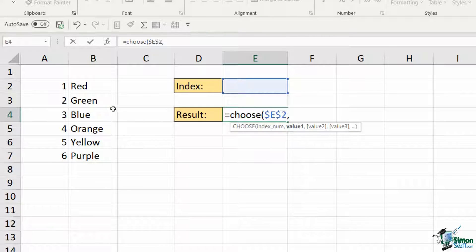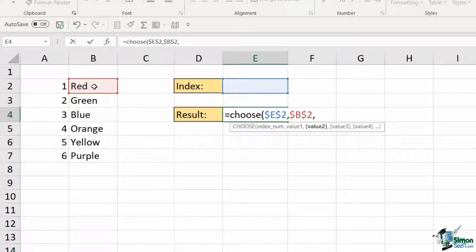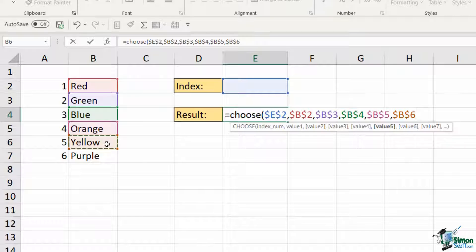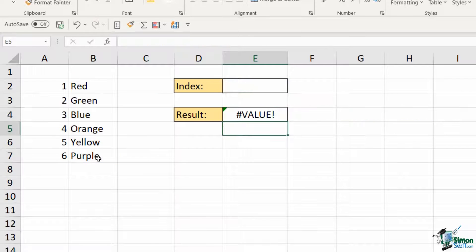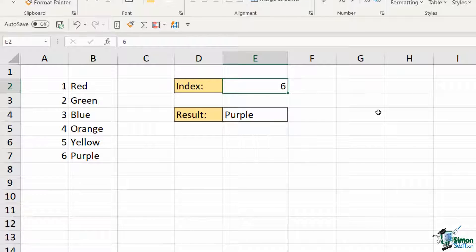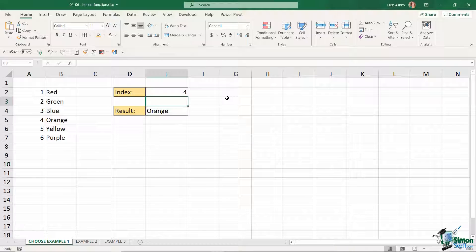Value one is my first option, which is red in cell B2 — I'll press F4 to lock. Comma, value two is B3, F4 to lock, and I'll carry on doing the same thing providing Excel with all the different options it needs to choose from. Once done, I close the bracket and hit enter. I'm getting an error because I haven't provided an index number yet. If I click in E2 and type two, I get green. Change to six and I get purple, three gives blue — so that is CHOOSE in its most basic form.